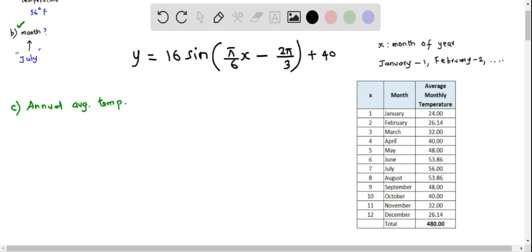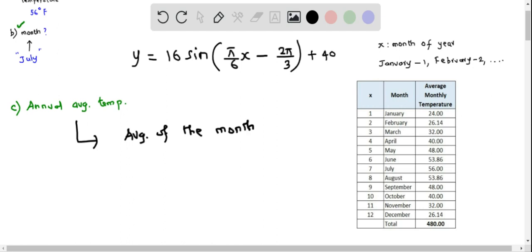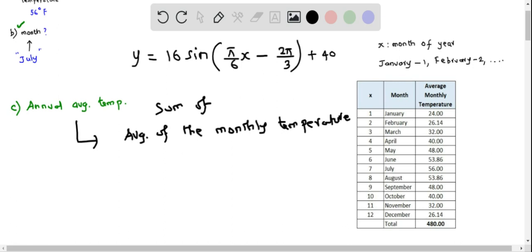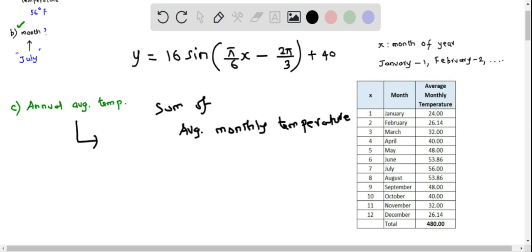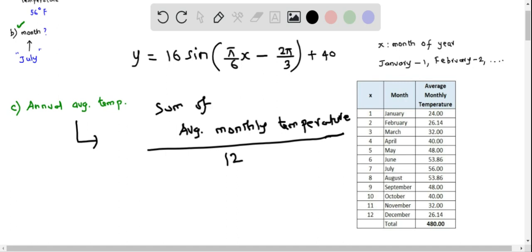For Part C, we have to calculate the annual average temperature. This is the average of the monthly temperatures — the sum of average monthly temperatures divided by 12, since there are 12 months in a year. We first determine the average monthly temperature for each month using the given function y = 16 sin(π/6 · x + 2π/3) + 40. We start by calculating for x = 1, that is, for January.